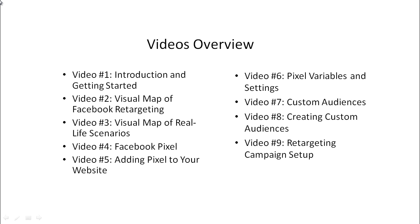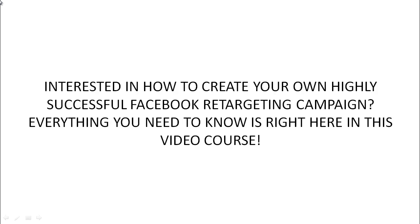So we're going to take everything that you've learned up until this point and set up a campaign to show you how to implement and embed the custom audiences within that retargeting campaign. So if you're interested in how to create your own highly successful Facebook retargeting campaign, with that said, everything you need to know is right here inside this video course.